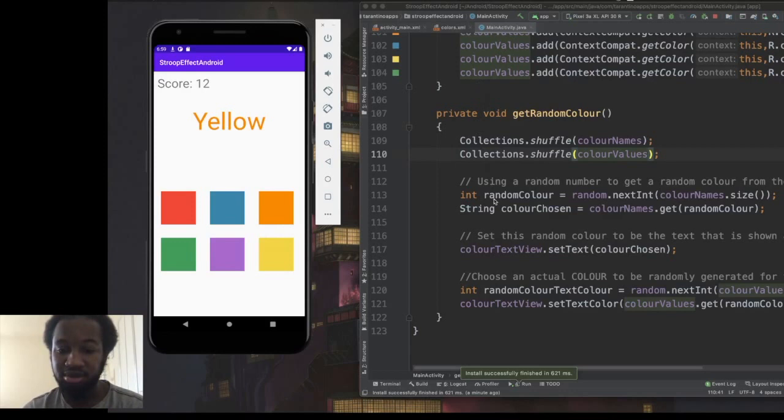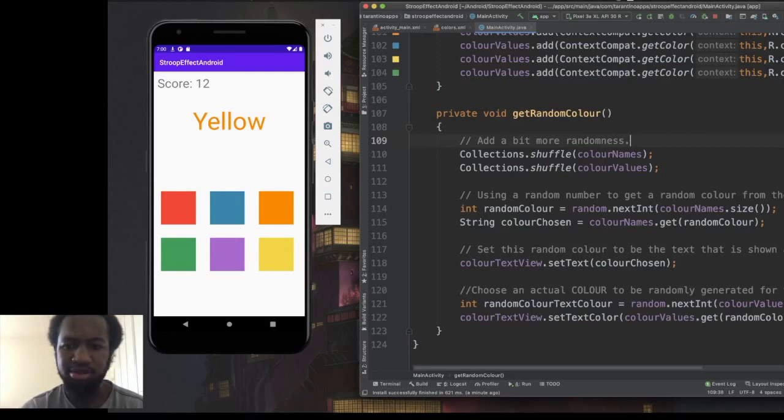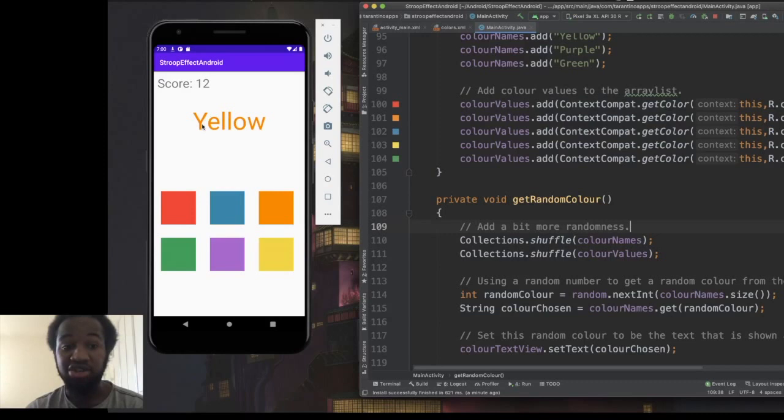So this is the base game: it's randomly generating a colour word and changing the actual text colour, and it increases the score every time we get it correct. Now let's try to add a game over screen when you get it wrong, and then it should restart and reset the score.